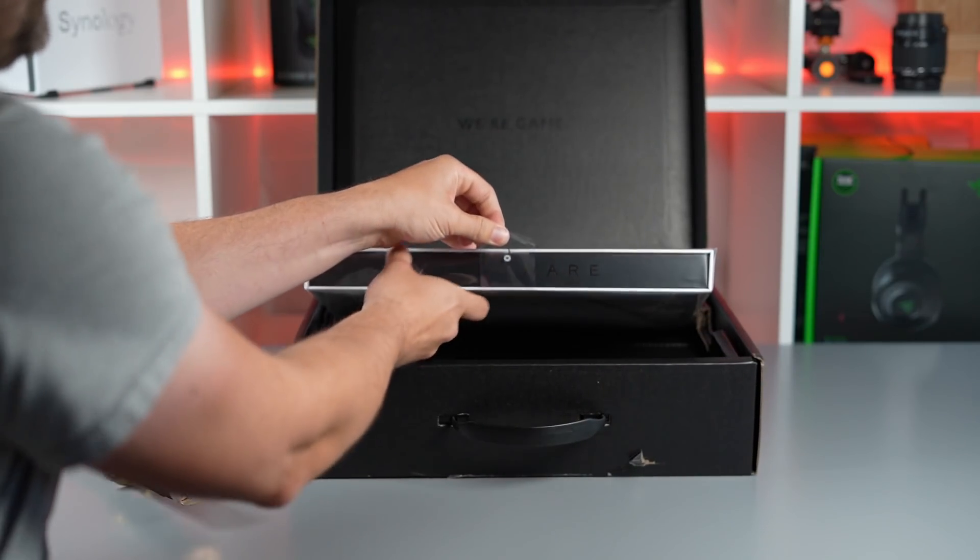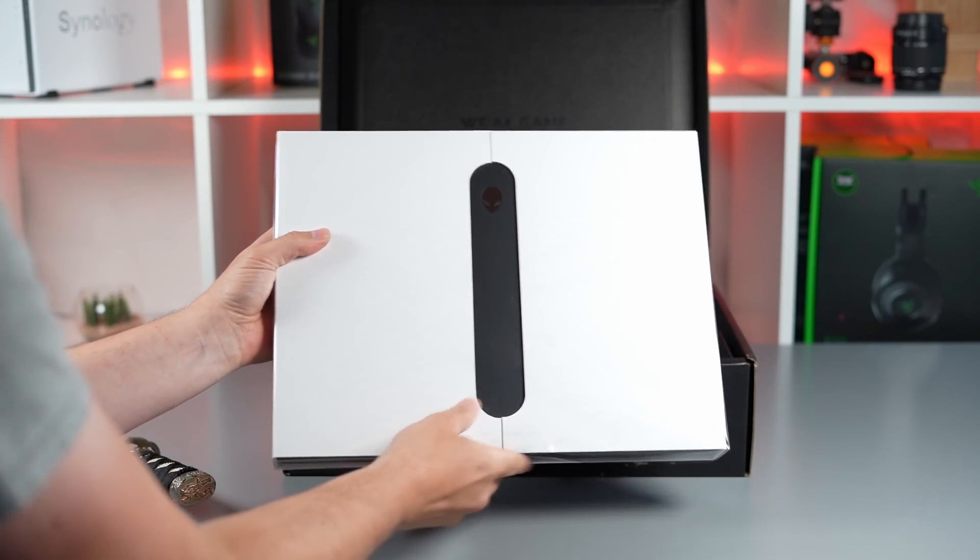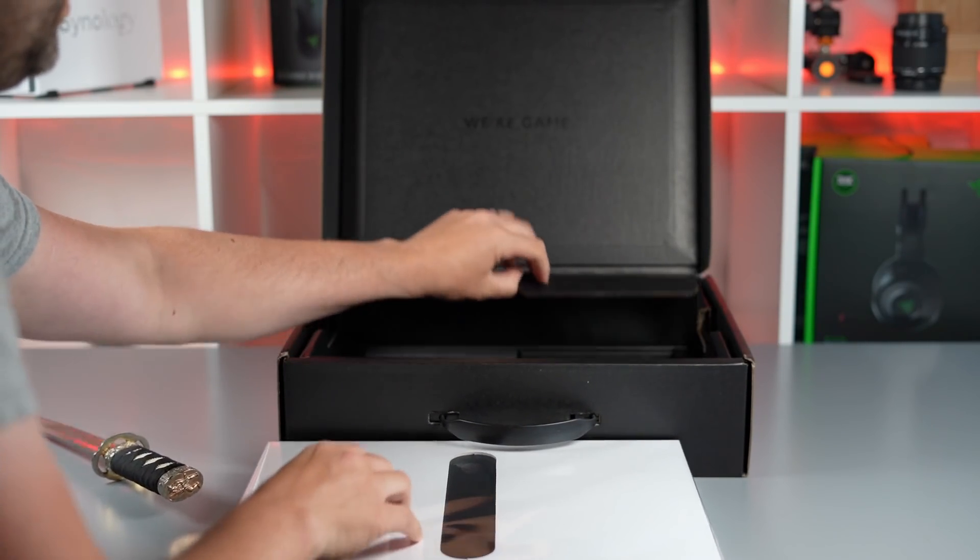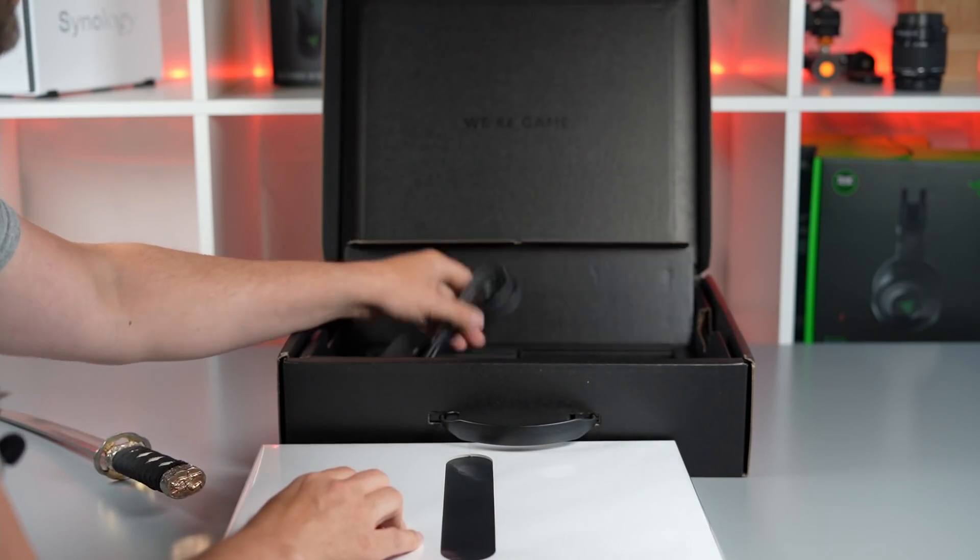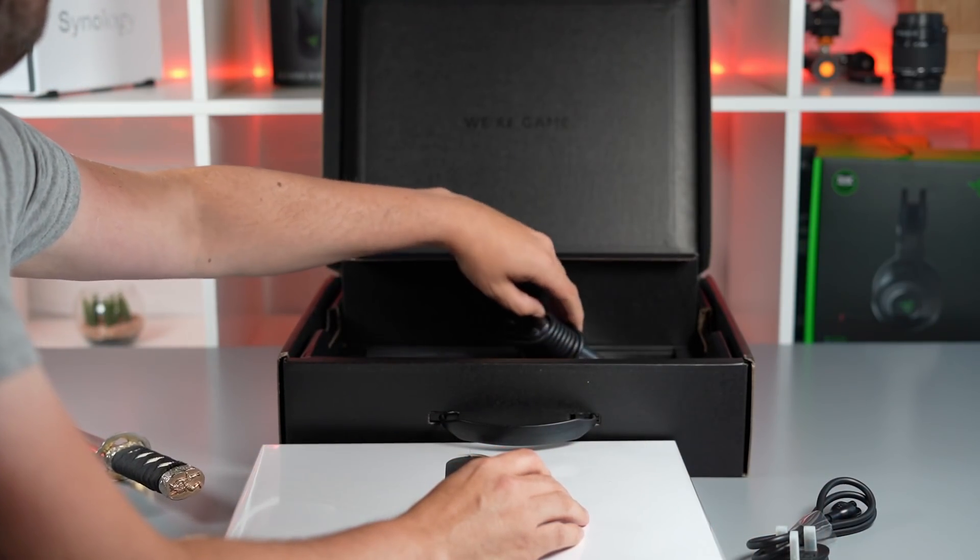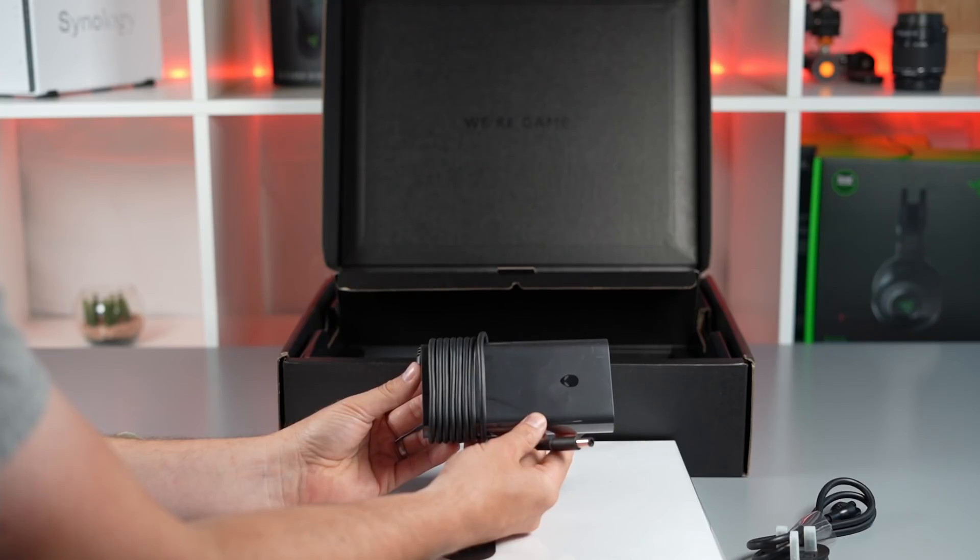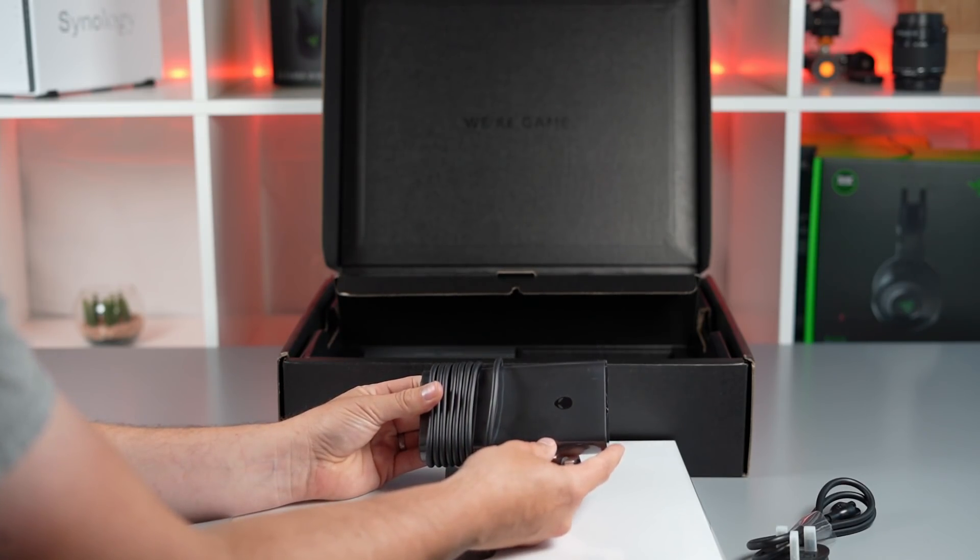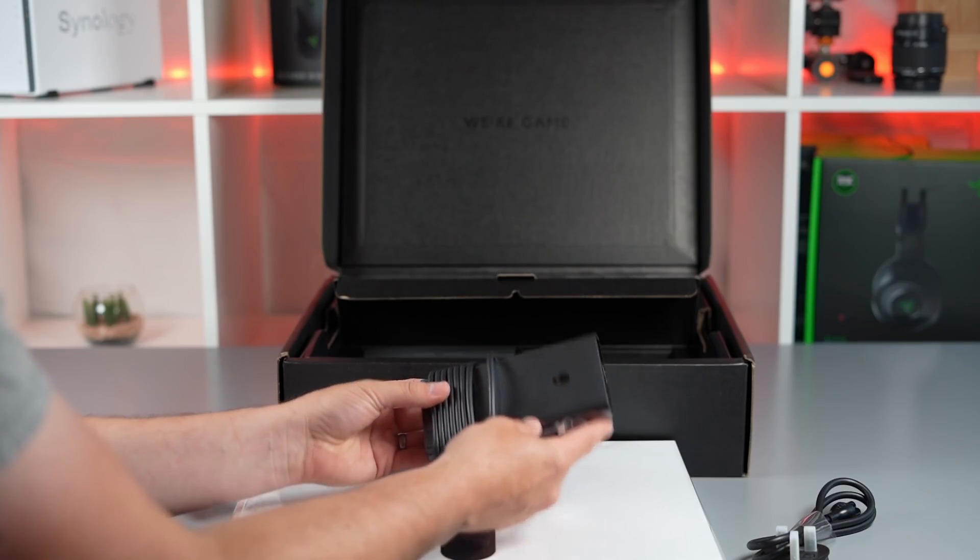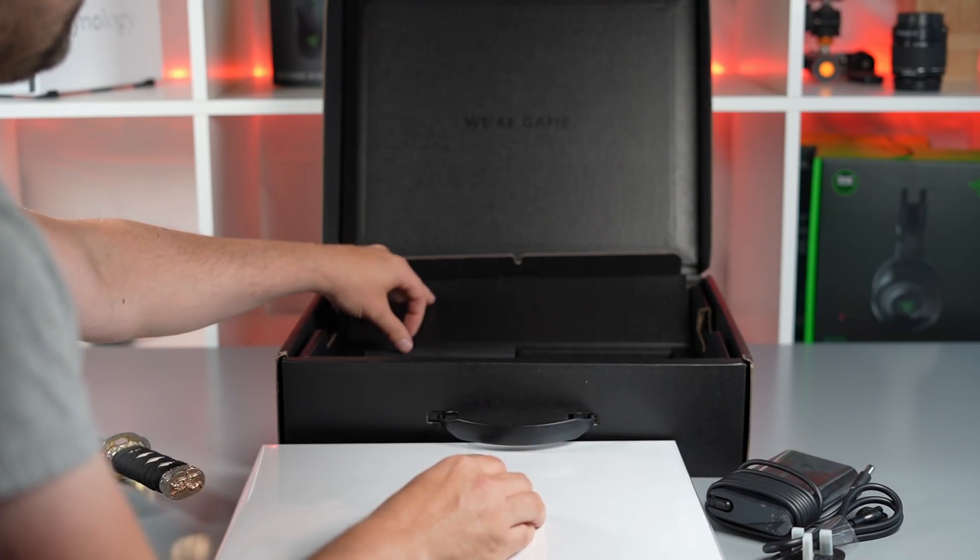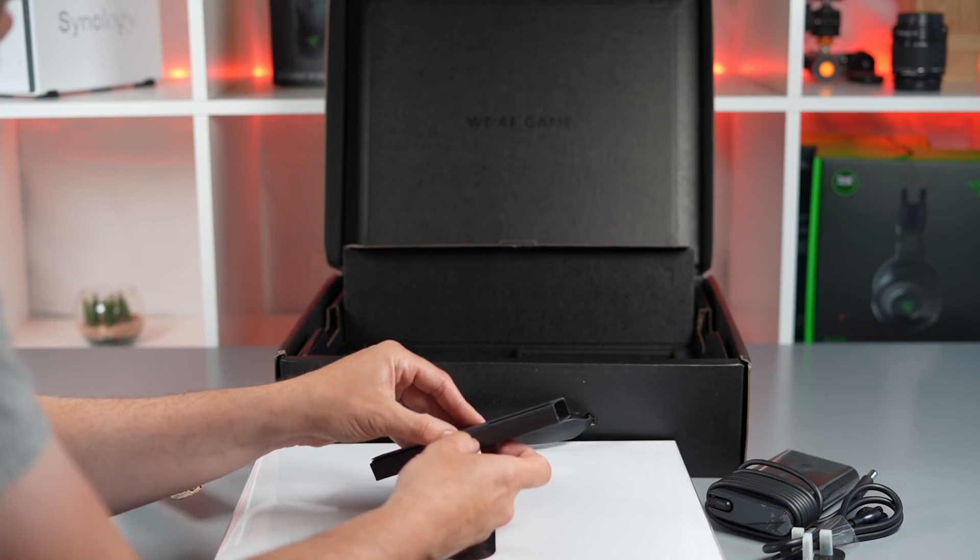Inside we've got the nice Alienware laptop box with a nice touch. We have a power cable and the new 240-watt Alienware power adapter, a much nicer size than the previous huge 240-watt brick. We'll compare those later on.